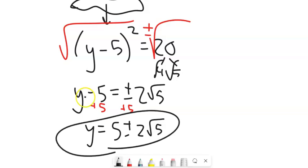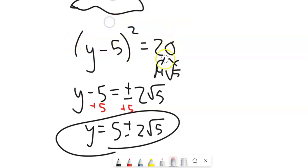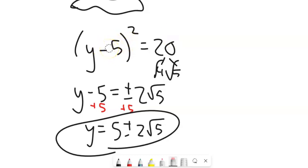There's my answer. So once I have it in this form, I know how to solve it: square root both sides and then move that over using addition or subtraction.